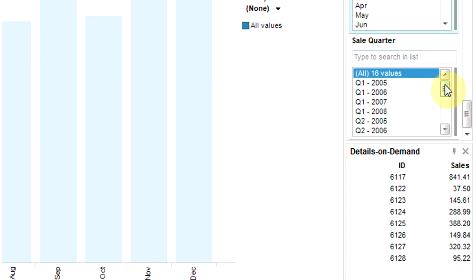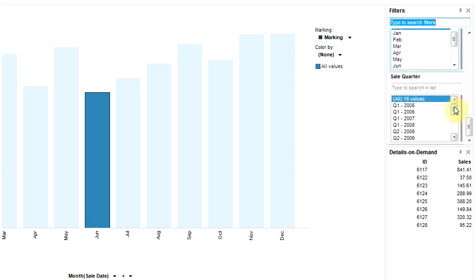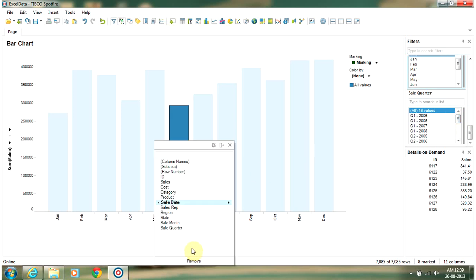So it's a very powerful feature in Spotfire where you can insert calculated columns in the database and then use them as category access in the charts.